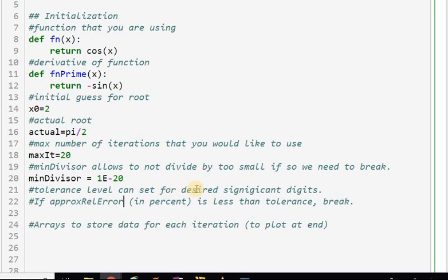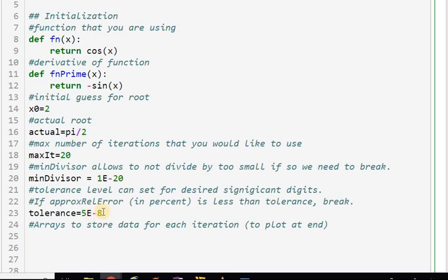We want to set a tolerance level for the desired significant digits. If the approximate relative error in percent is less than the tolerance, then we break. I'll call this 'tolerance' — let's say 5e-9 or similar. This is approximate relative error in percent, so if you had a tolerance of 5 that would be one significant digit. With something like 1e-8, that's roughly ten significant digits.